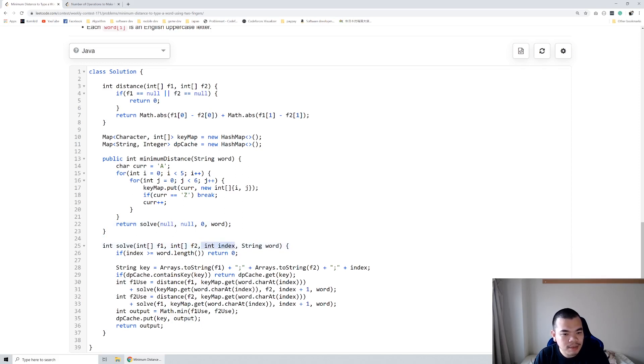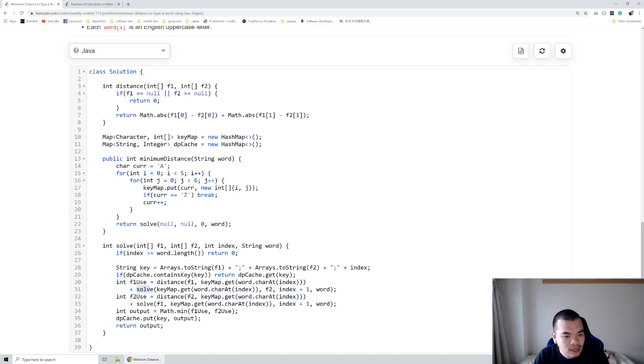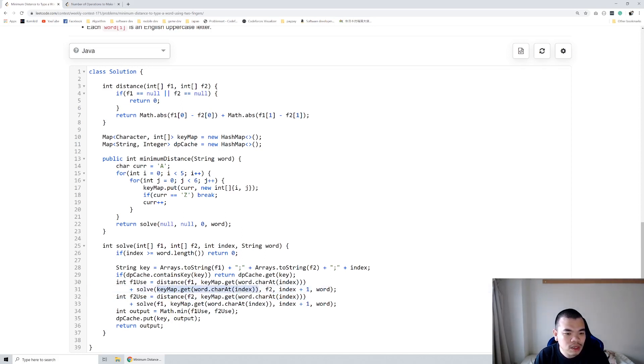So if we already finished all of the index then basically we return 0. Otherwise we choose whether we gonna type it using the first finger or type it using second finger and then continue to our sub problem. So if we type using first finger, first finger will move to